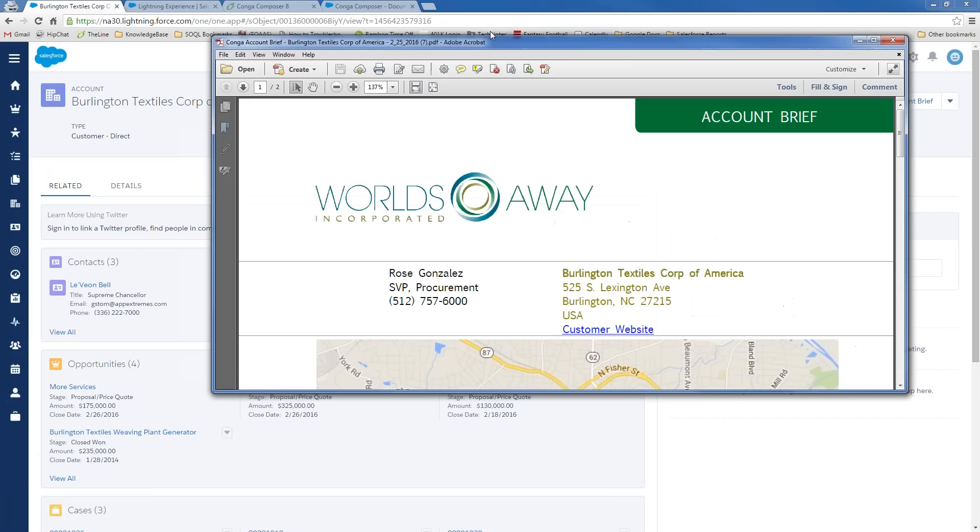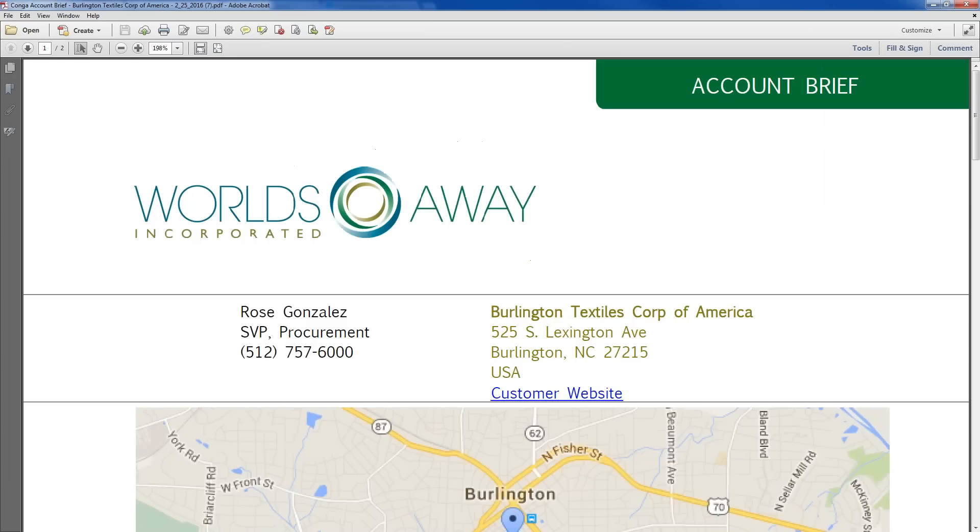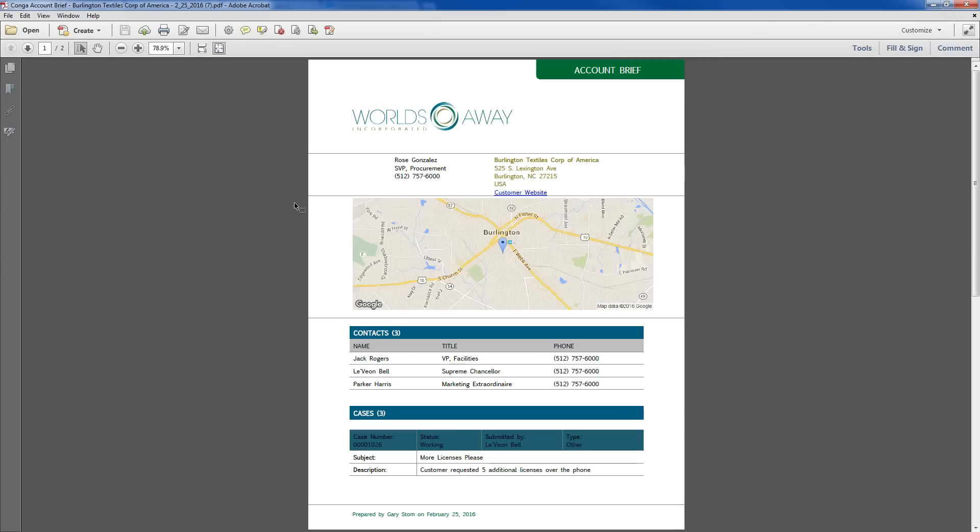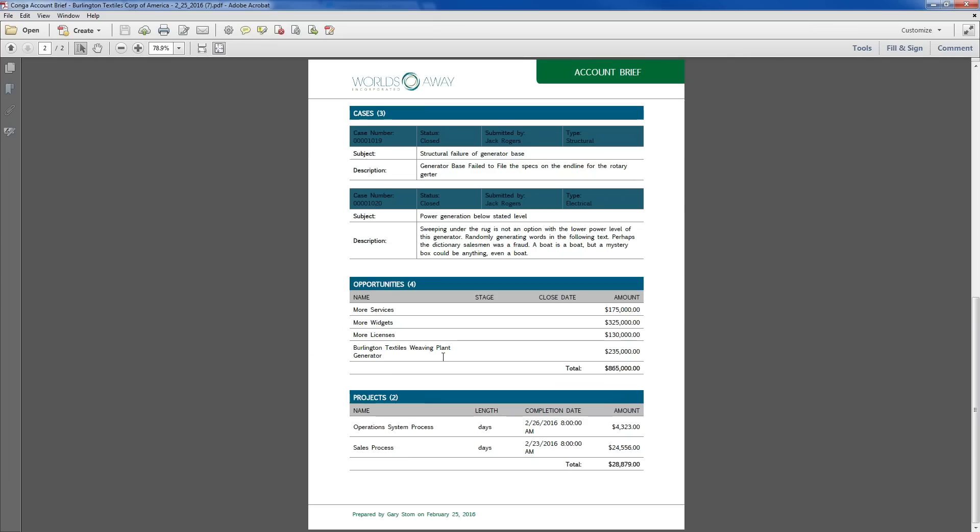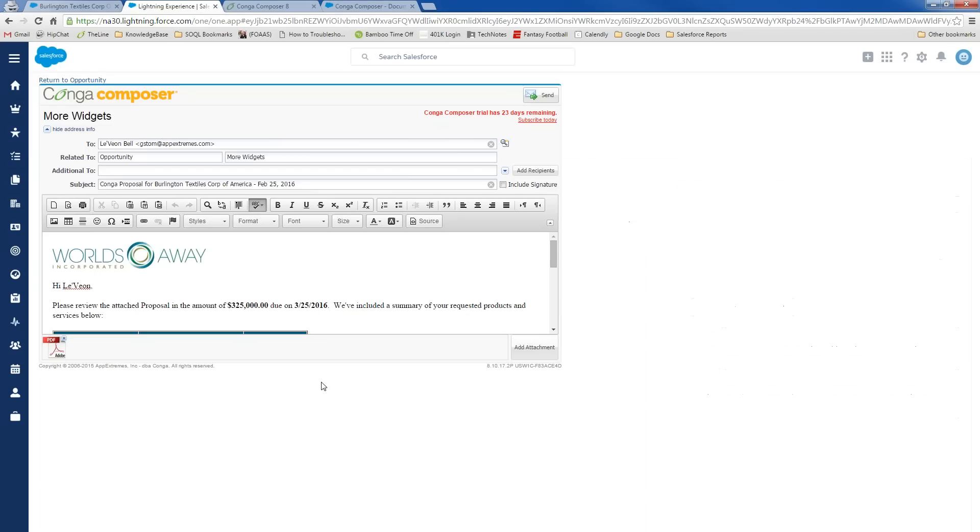So, in terms of the output files, let me pull these up. The first document that we had pulled up is our account brief that pulls together a nicely branded document with a professional look and feel. It's got our primary contact information, some account information, a clickable hyperlink, the API Google Maps image, in case that's helpful for me, and then all related list information that's relevant to me, too. So, I had my contacts, cases, opportunities, and projects.